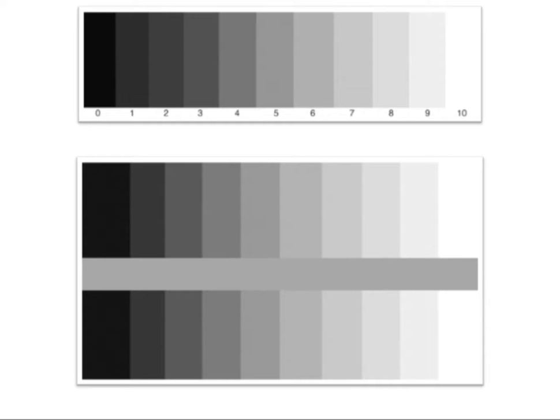It moves all the way up to the whitest light at number 10, and we have our different grays in between, so each of those would represent a different value.